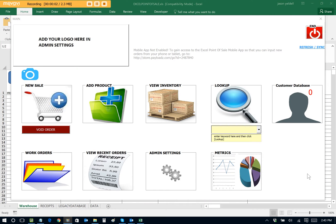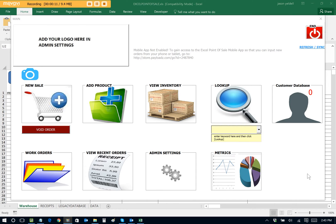Greetings, friends. This is Jason Yeldell, the creator of the Excel Point of Sale. And today we wanted to showcase how easy and fast it is that you can set up the Excel Point of Sale for your business.